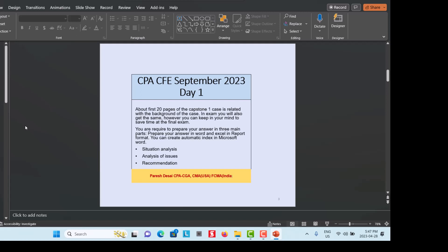The first 20 pages of the Capstone 1 case are related to the background of the case; in the exam you will also receive this. For Day 1, you are required to prepare your answer in report format, mainly in three parts, using Word and Excel. You can create an automatic index in Microsoft Word. The three parts are: Situation Analysis, Analysis of Issues, and Recommendation.